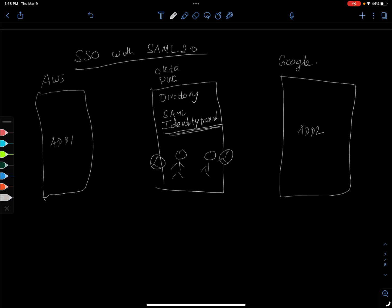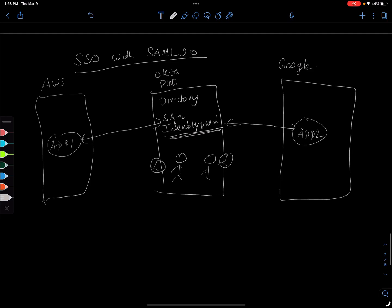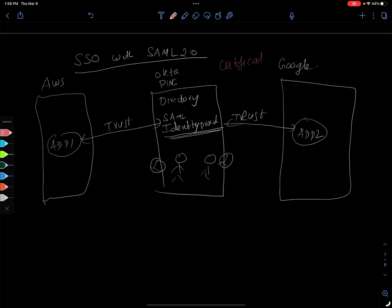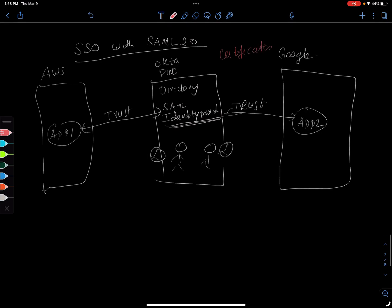So as part of the setup process, this application and this application needs to establish trust. That's the most important thing, the trust has to be established. And how is that done? Using certificates. As part of the setup process, app 1 will exchange some security certificates with the identity provider, and then app 2 here will also exchange the certificates with this identity provider so they kind of know who you're talking to.